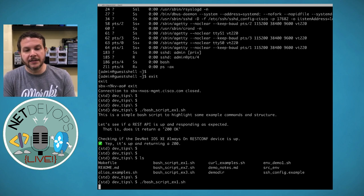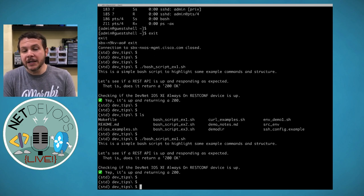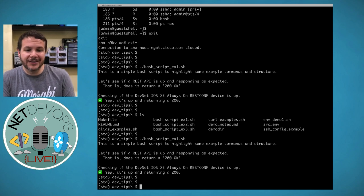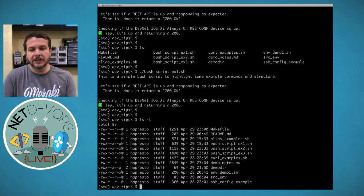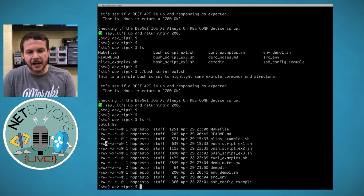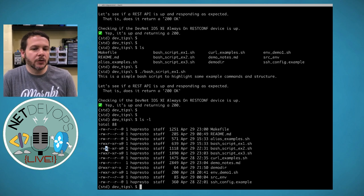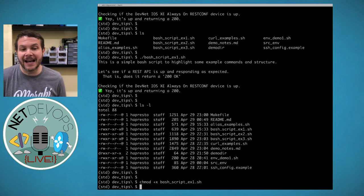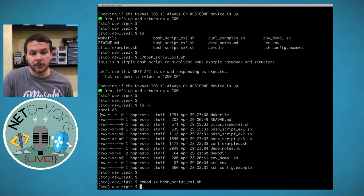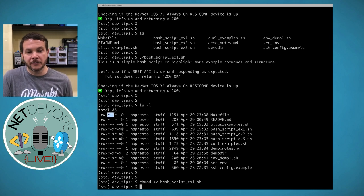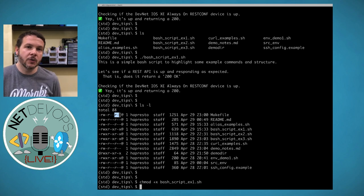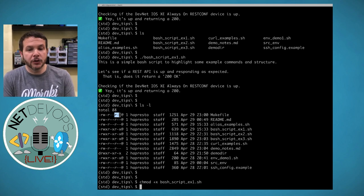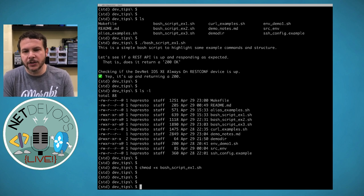To make a script executable, use 'chmod +x' followed by the script name. A directory listing shows 'x' flags indicating executable status. Permissions are grouped into three sets: owner, group, and everyone else — letting you control exactly who can execute the scripts.